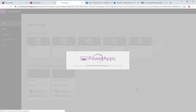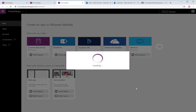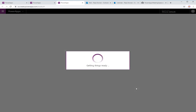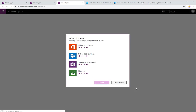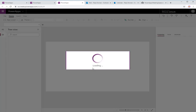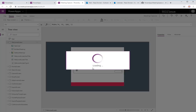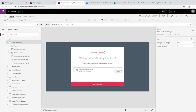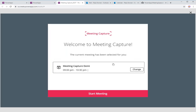I'm going to go ahead and hit Create. This will create an app for me using the Meeting Capture template. All the connections first need to be authorized before the app is created. I'm just going to allow these. This is going to go ahead and create the app using the template. I'm not going to walk through each and every screen, but there's a nice tutorial at the beginning. I just want to play this app and show you what it can do.